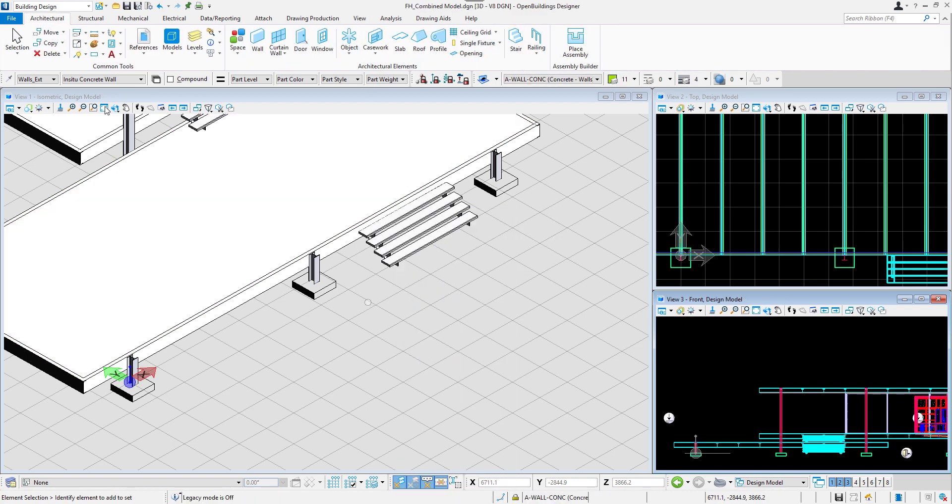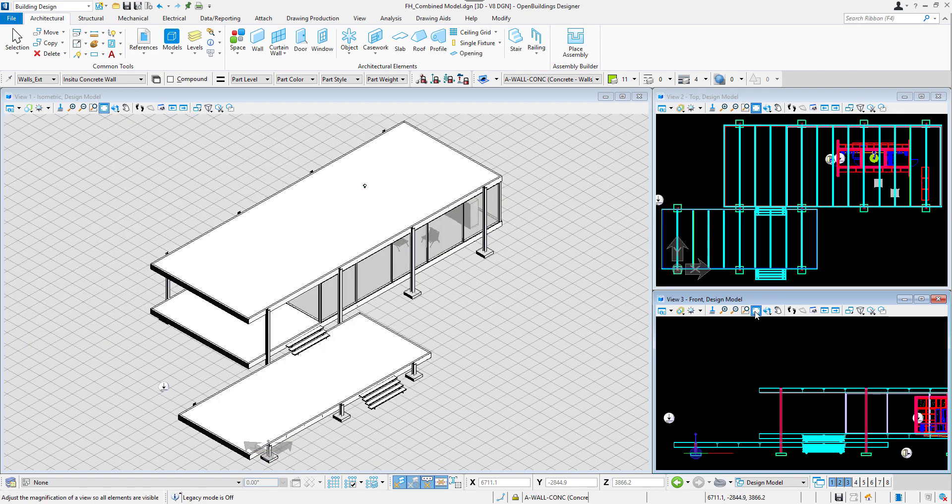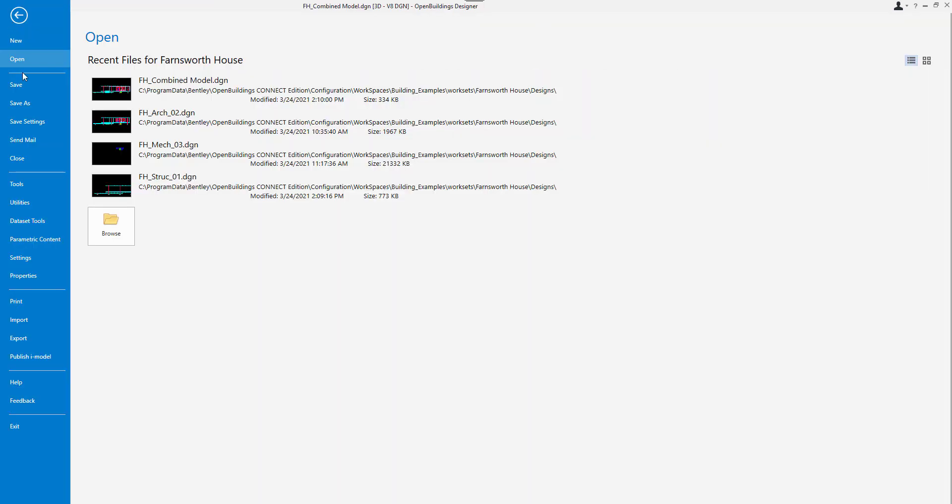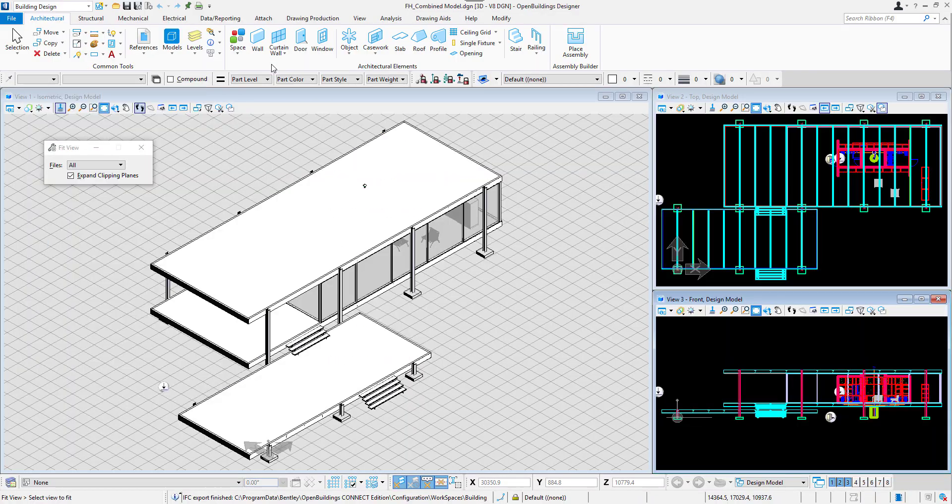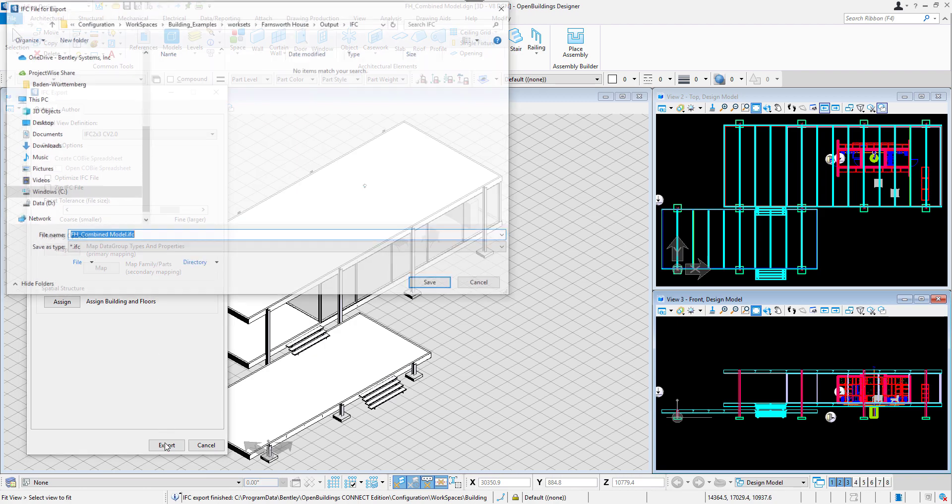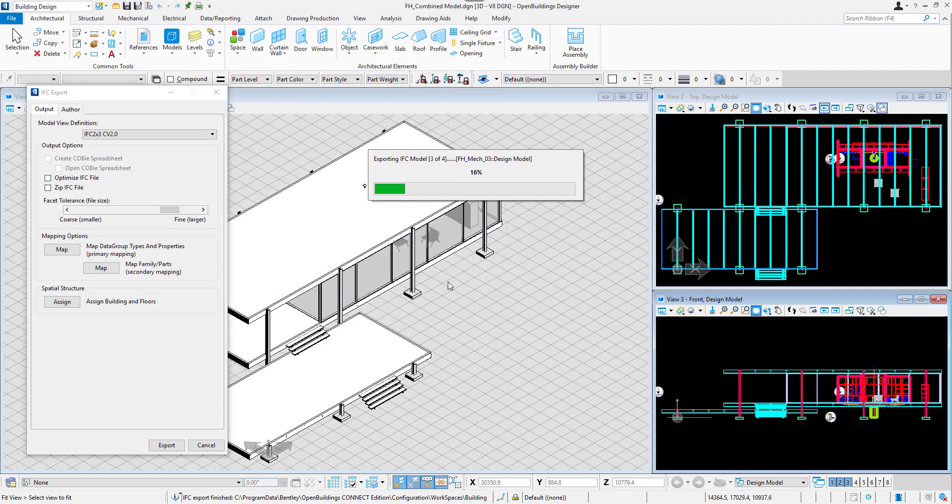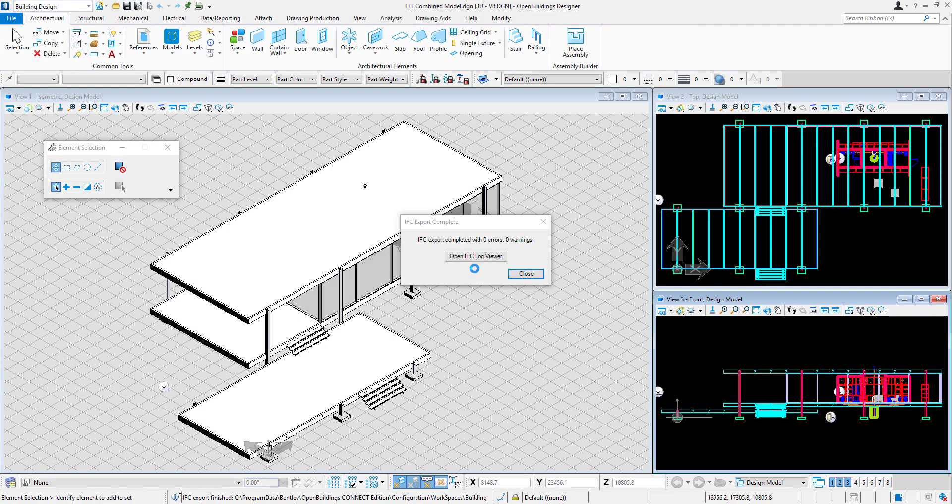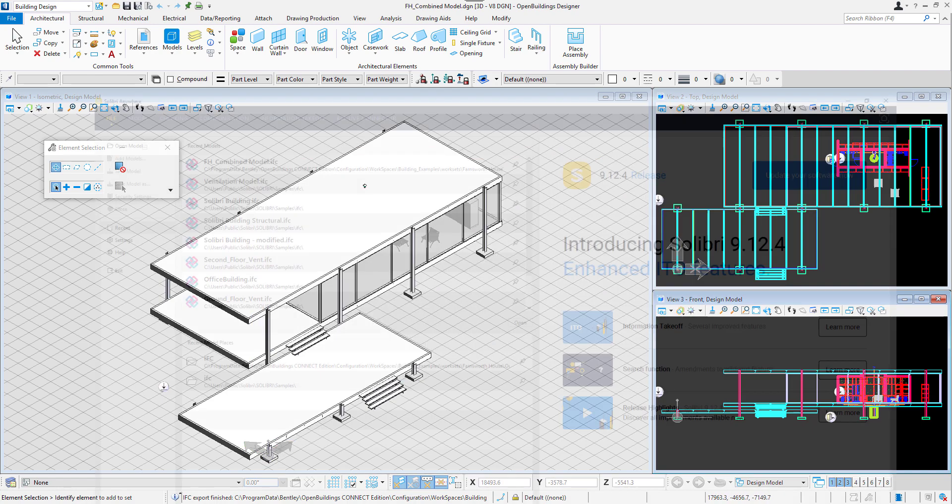We are now ready to export an IFC file. All we need to do is click on File tab, Export, Exchange file types, and then IFC. In the IFC Export dialog box, we will select IFC Coordination View 2.0 and then Export. The IFC file gets generated and saved in the IFC folder in the workset.